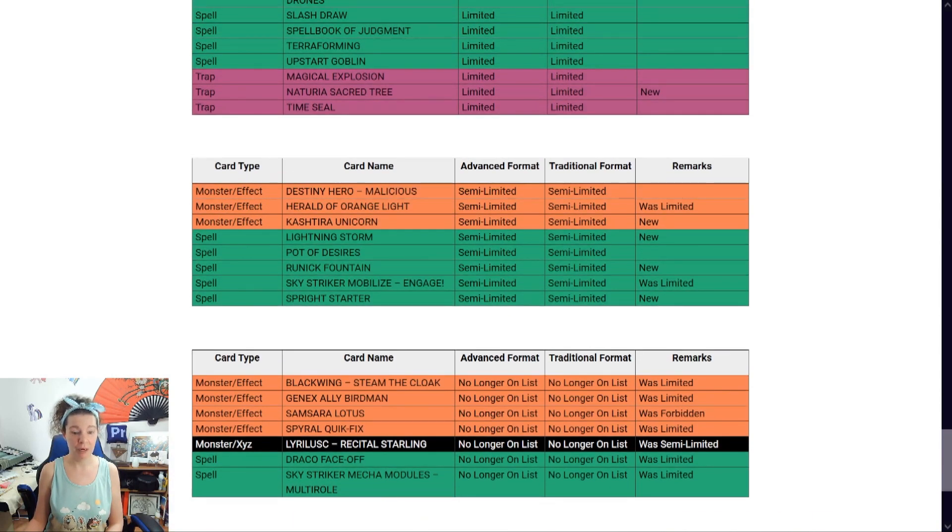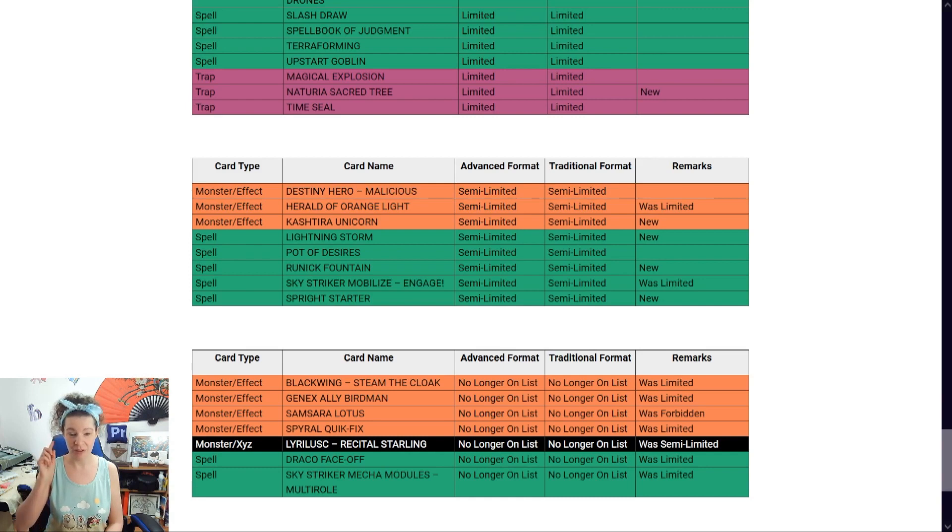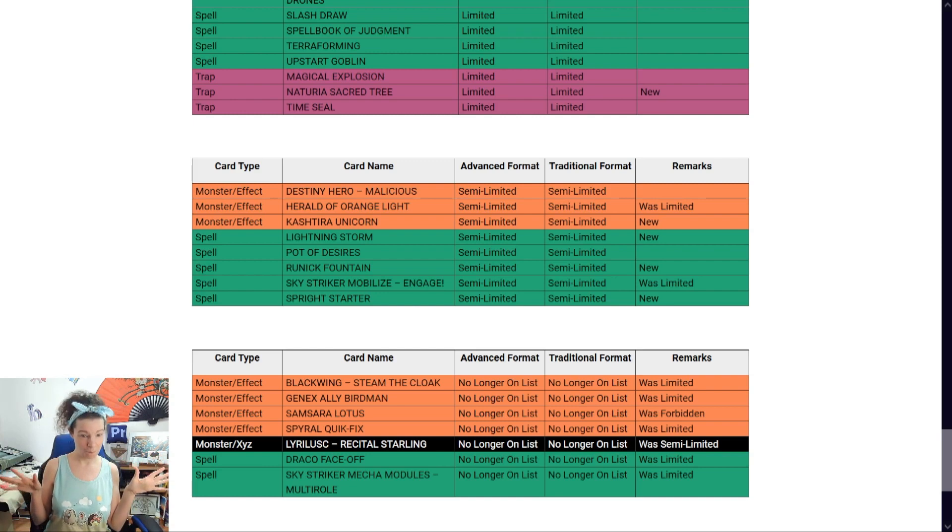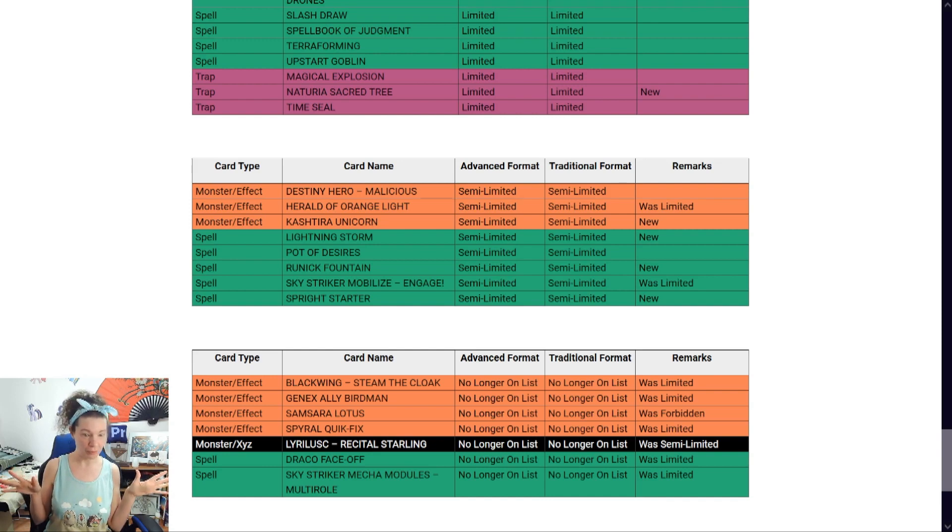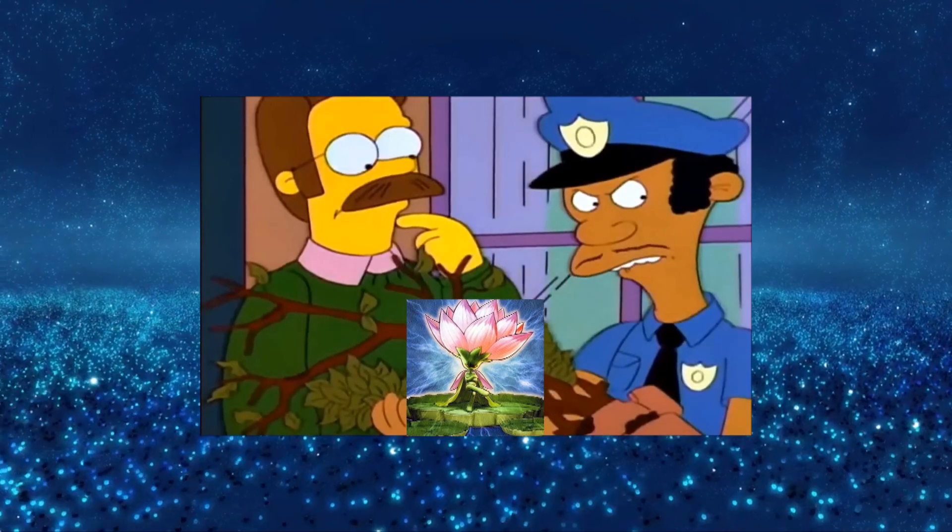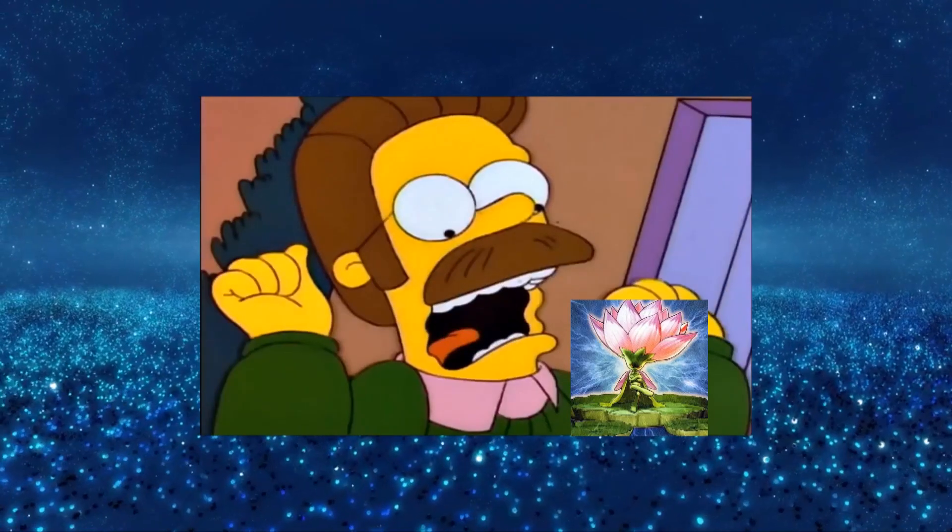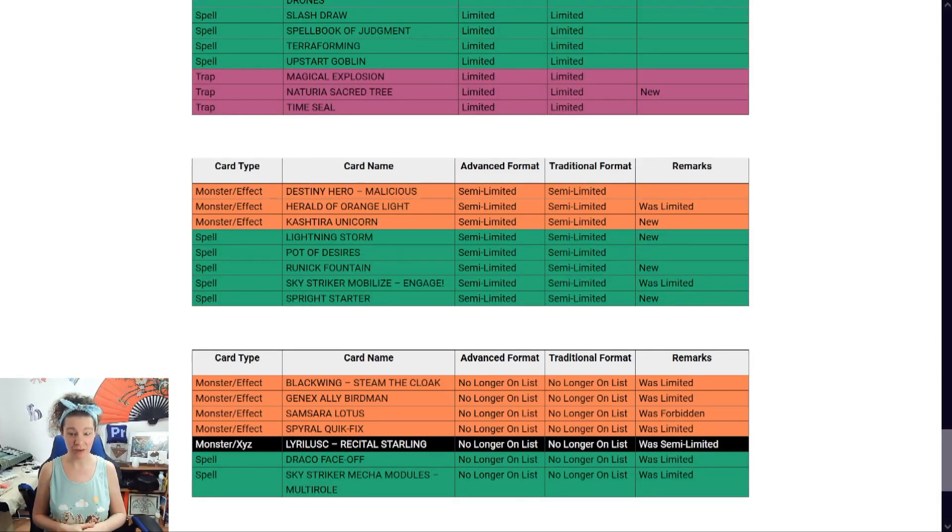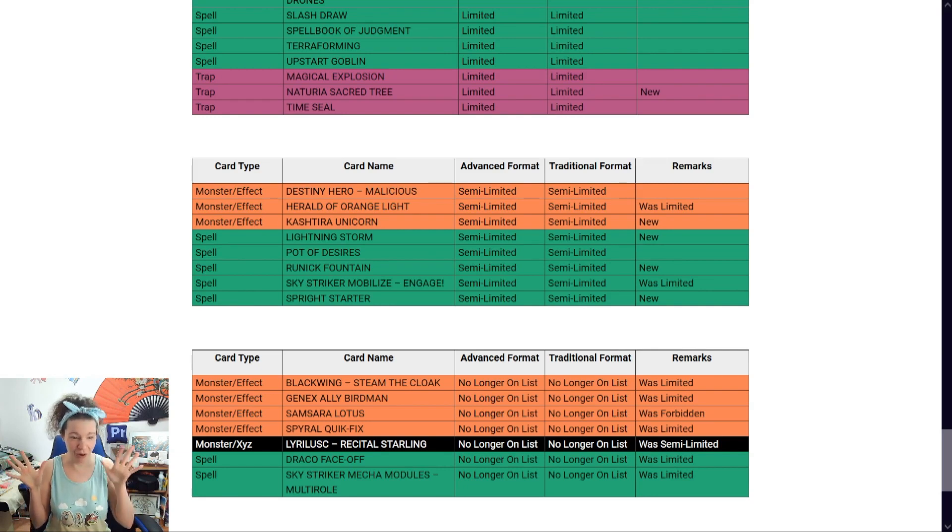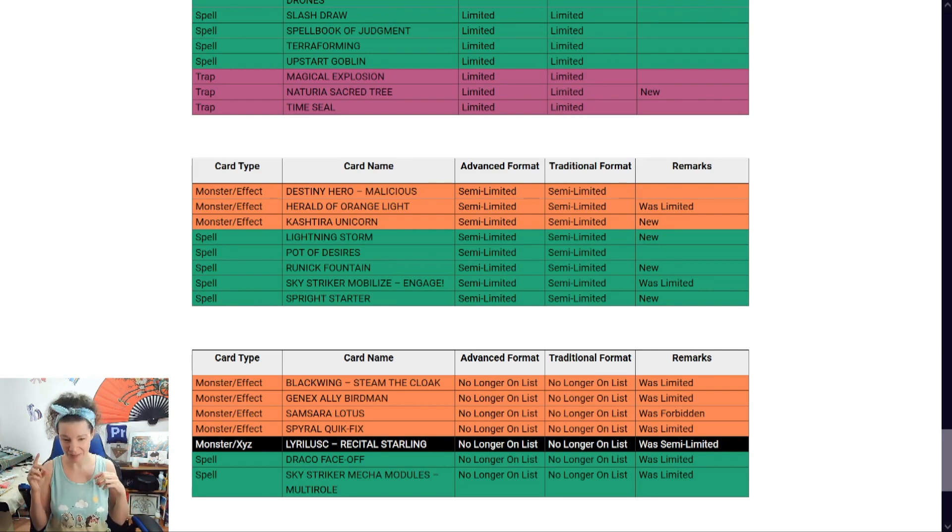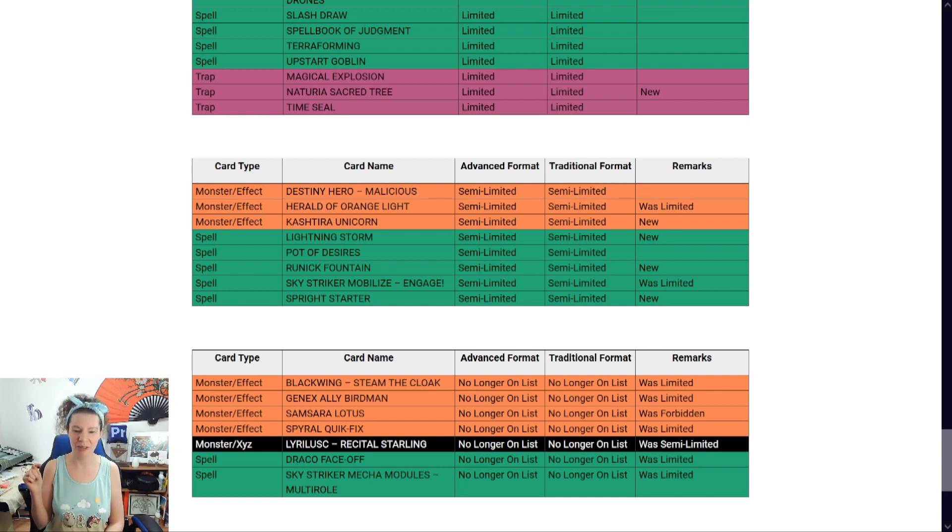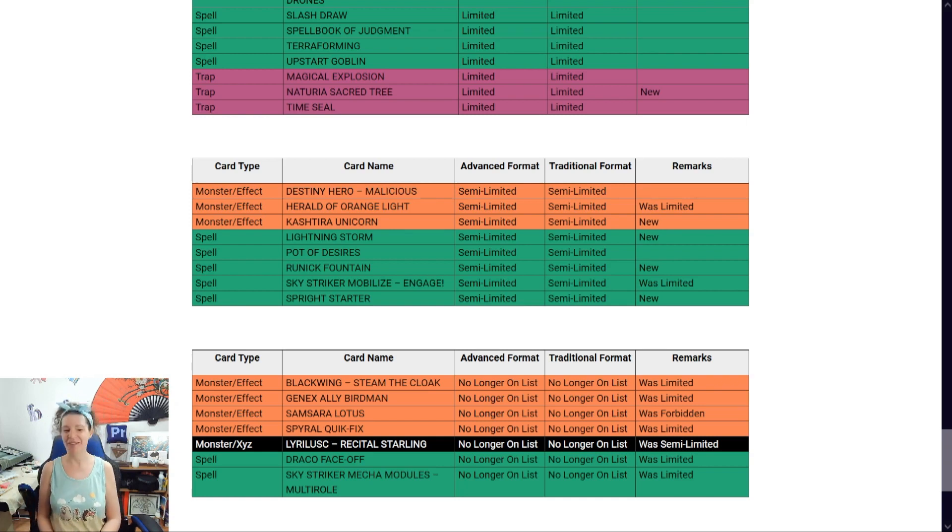So... Blackwing - Zephyros the Elite. It was... You can only have one. You can now have many as you want. Genex Ally Birdman, Glow-Up Bulb... Samsara Lotus? You found it, Chief. It went from being banned to... Have as many as you want? Whoa-ho-ho-ho! Infernity Archfiend. Lyrilusc - Recital Starling. Draco Face-Off. And Sky Striker Mecha Modules - Multirole.